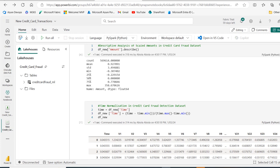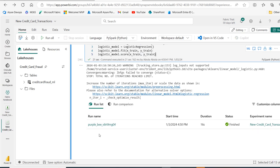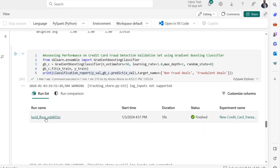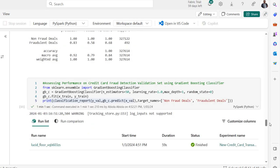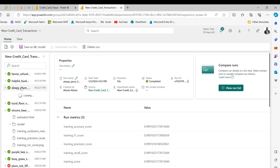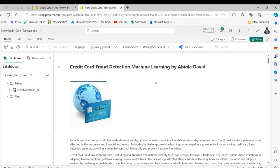Before closing, I want to show something striking. As we execute each model, Fabric generates what's called a run list. Scrolling down you can see experiment entries for each model run, including the start time, duration, status, and experiment name. When I click on one of them, it opens what's called an experiment experience in Fabric's machine learning data science section — which is quite amazing. You can click on individual runs to see properties, description, run name, creator, start date, duration, and so on.